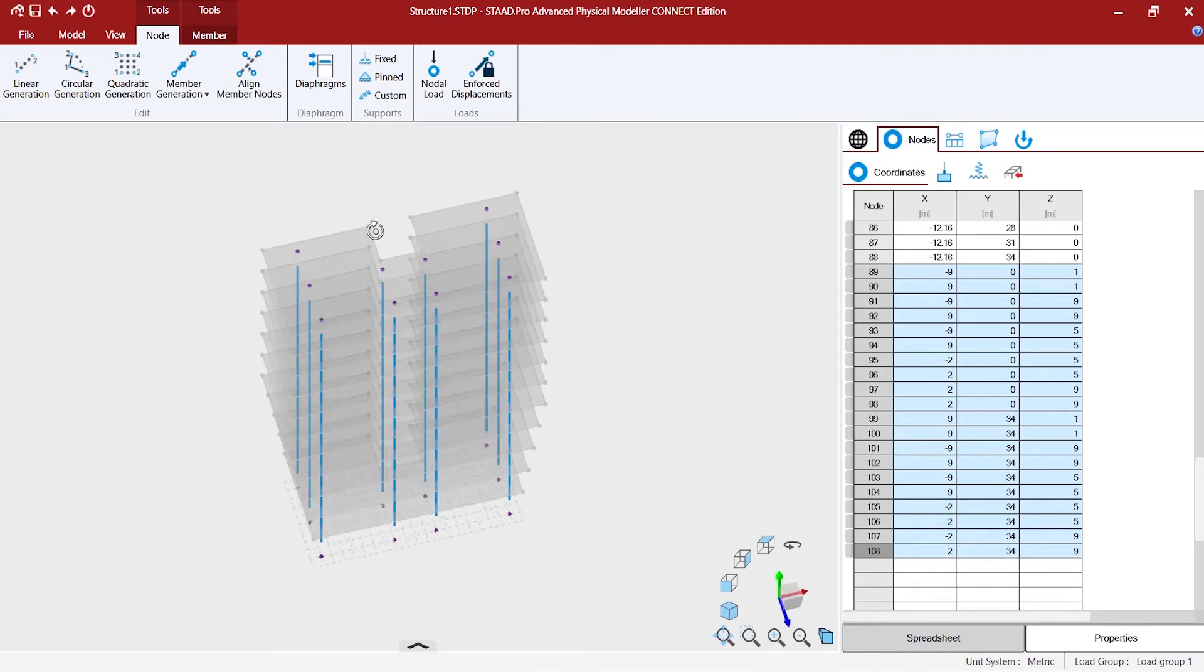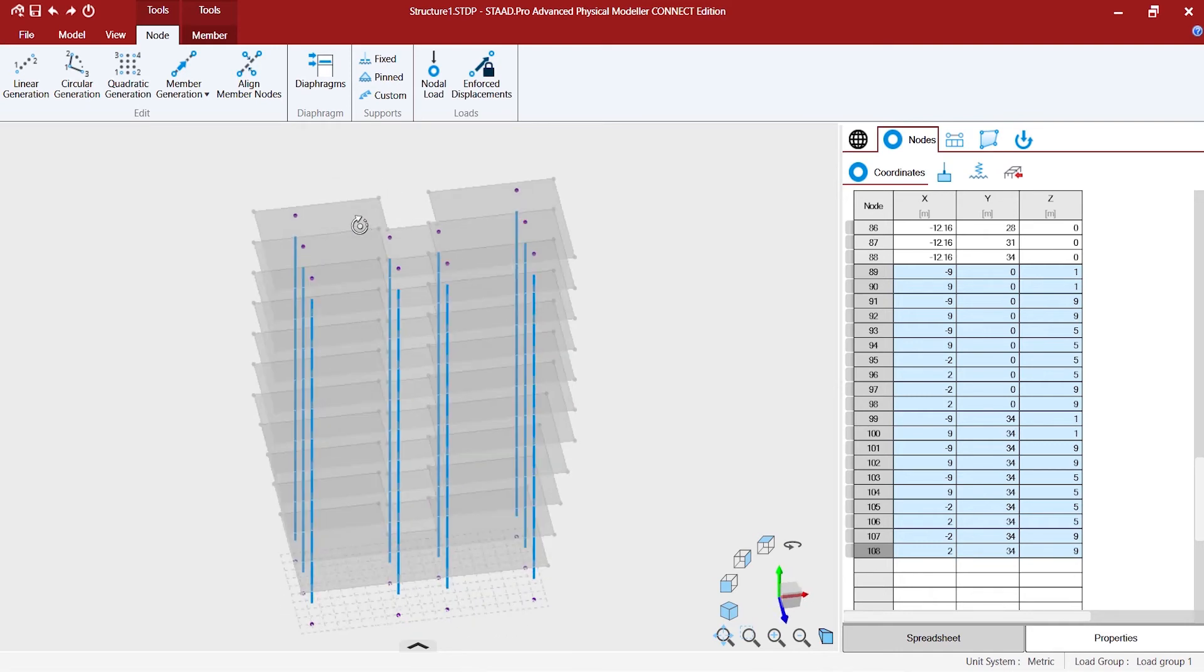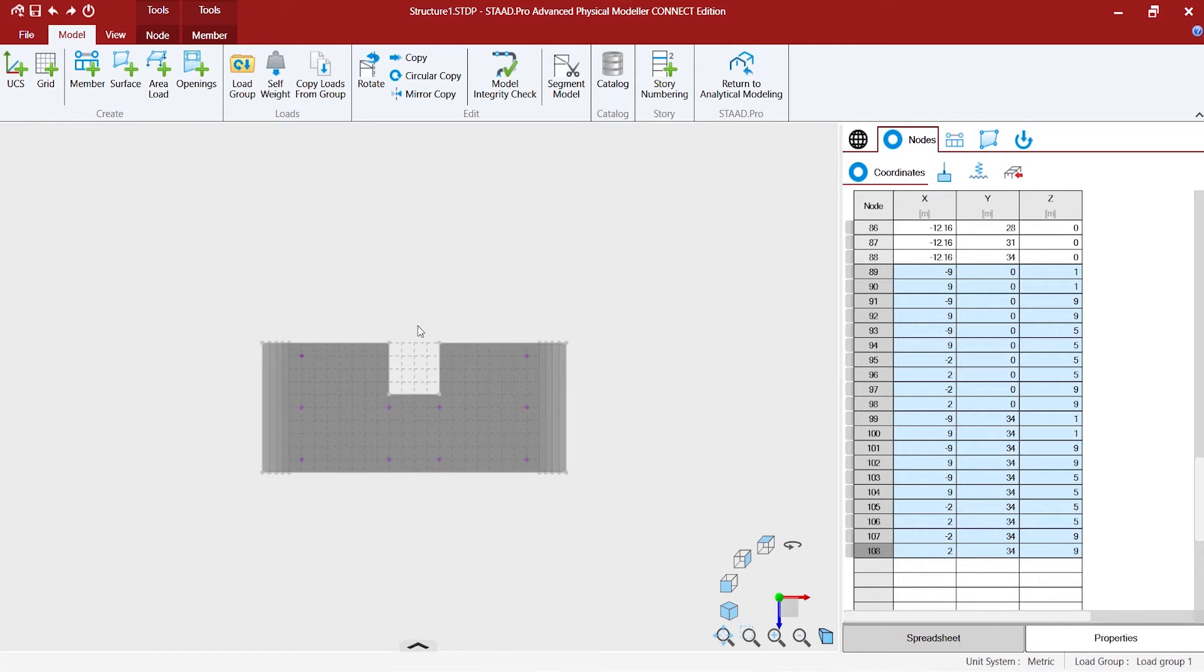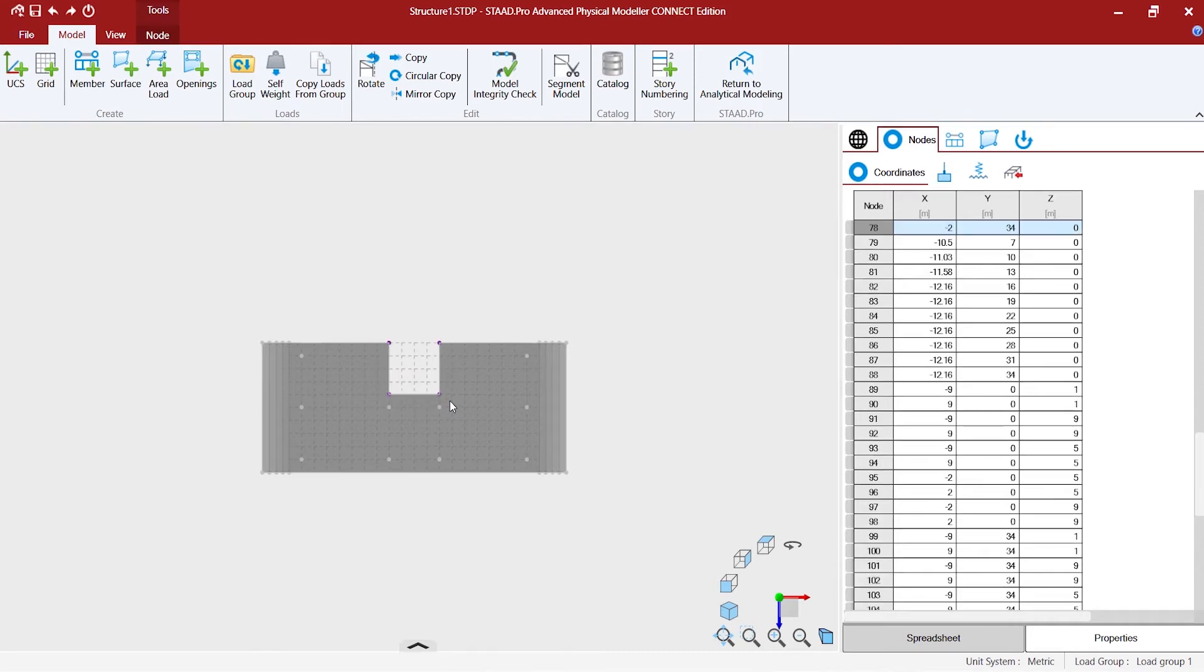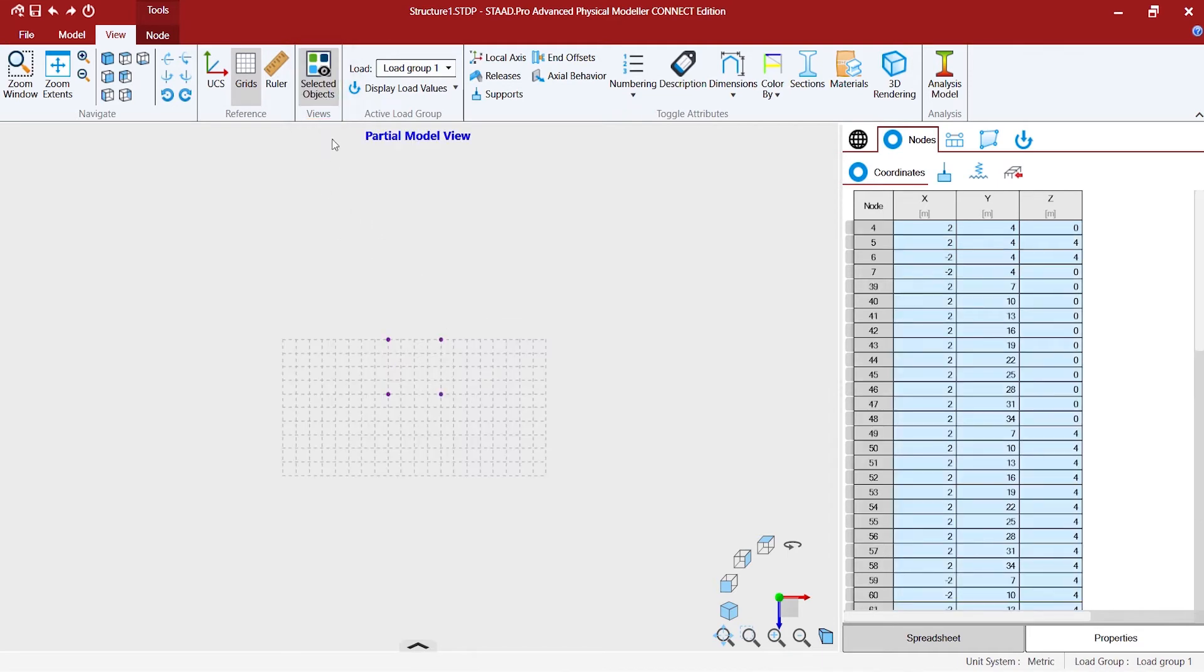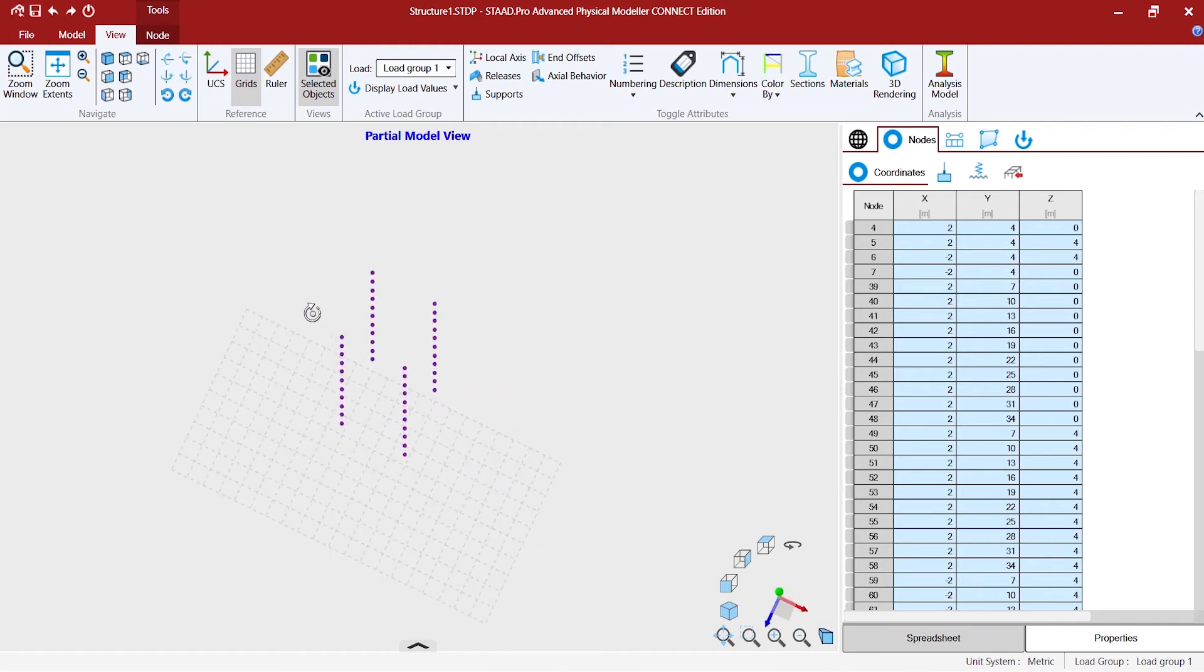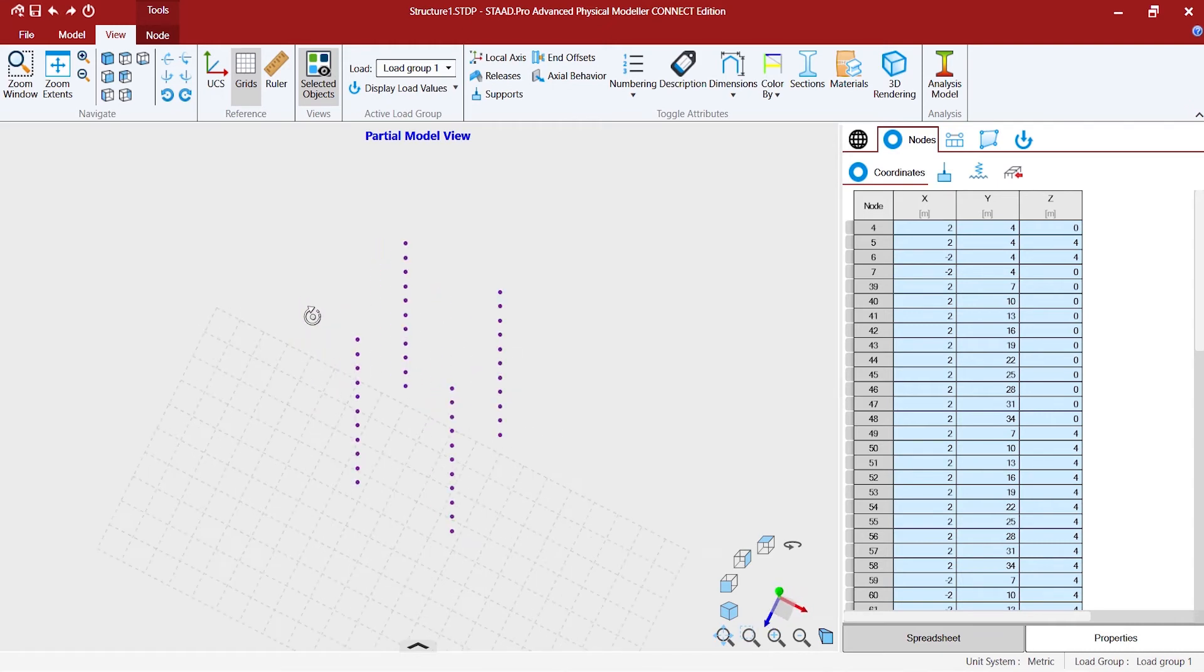Now once we generated the columns we might want to have a creation of the lift well. You might want to go to the top view and then select the nodes which form the lift well. Again going back to the partial model view to make sure that the editing is super fast and convenient. Going to the selected objects and there you go.